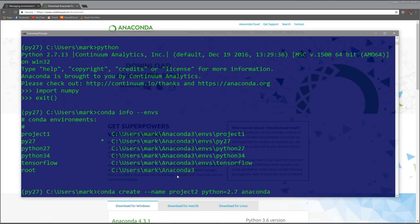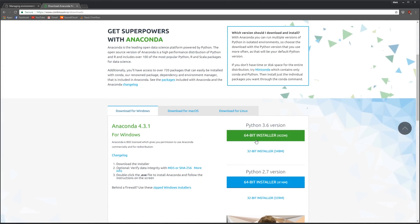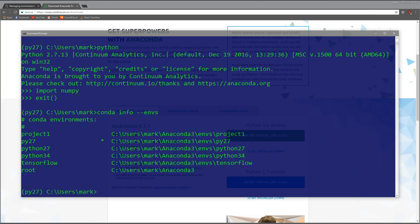When you do this, that anaconda flag means all the packages. I'm not going to run this because it takes a while to install. Let's say I want to remove a package - we just do 'conda remove --name project1 --all'.